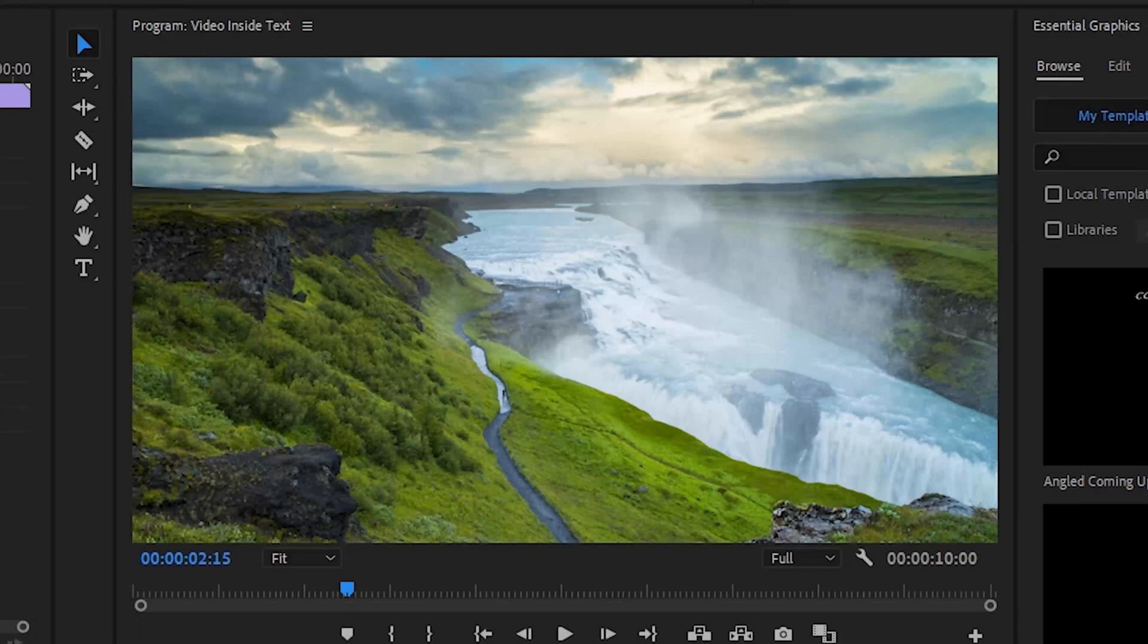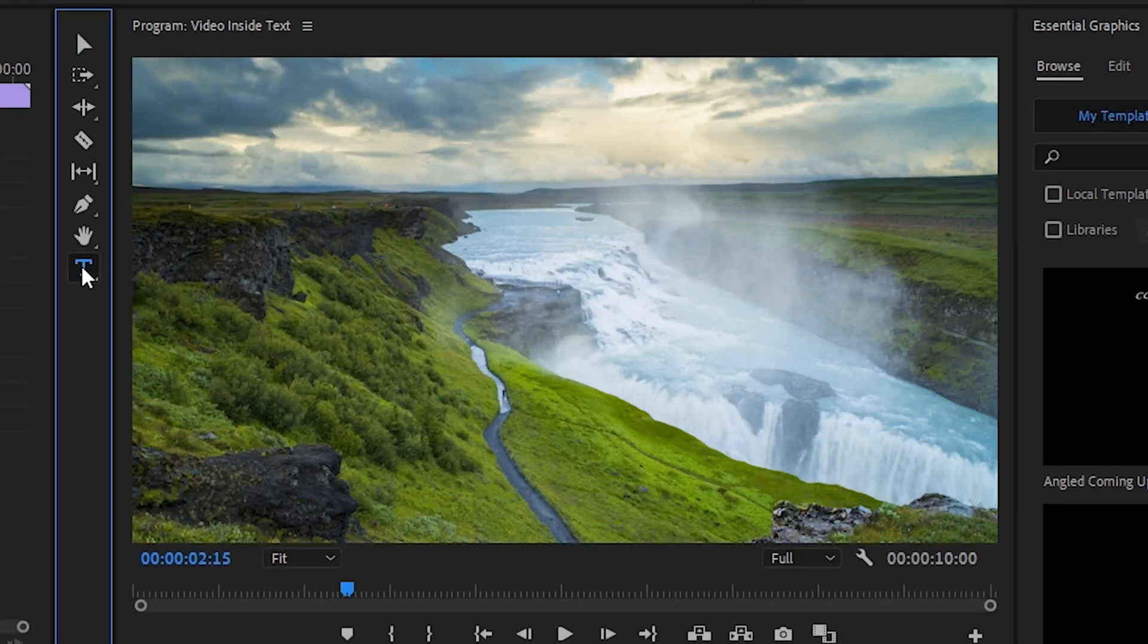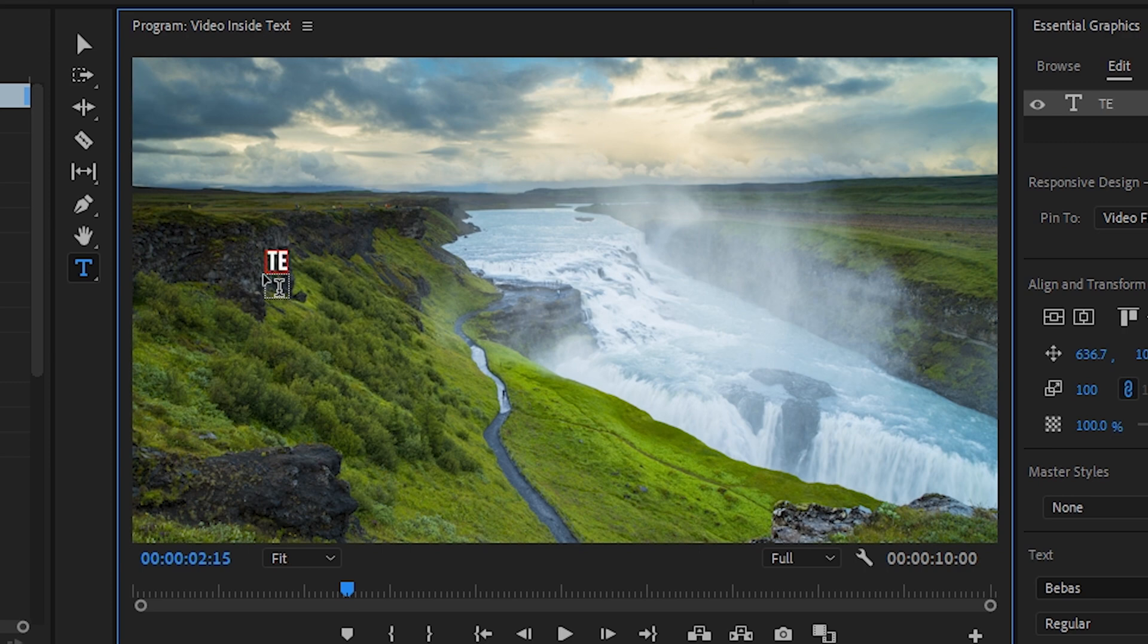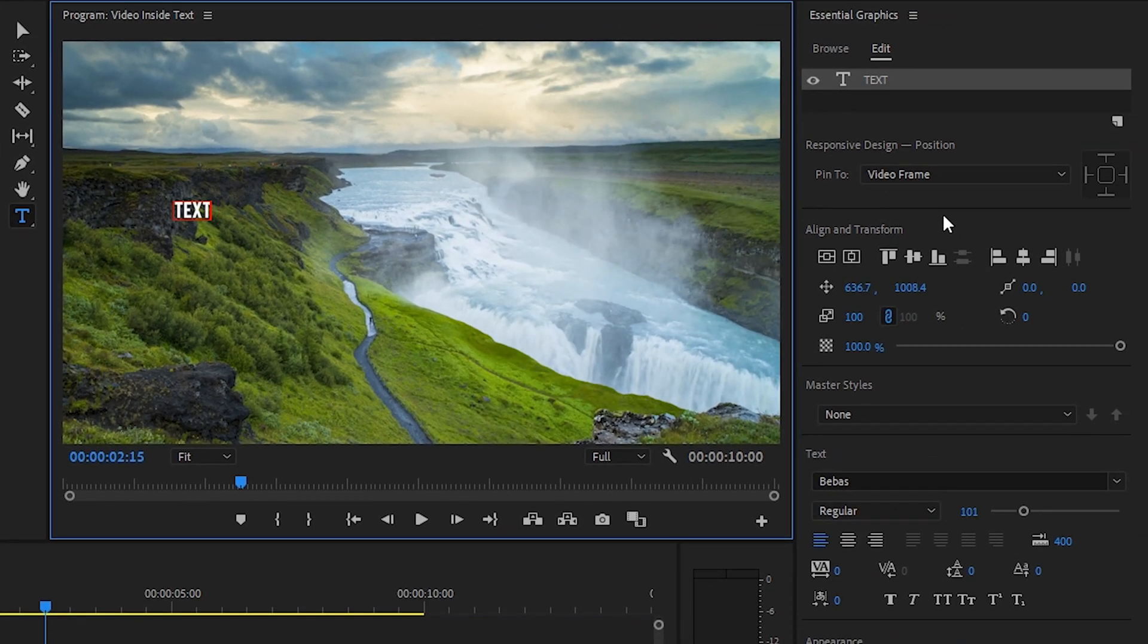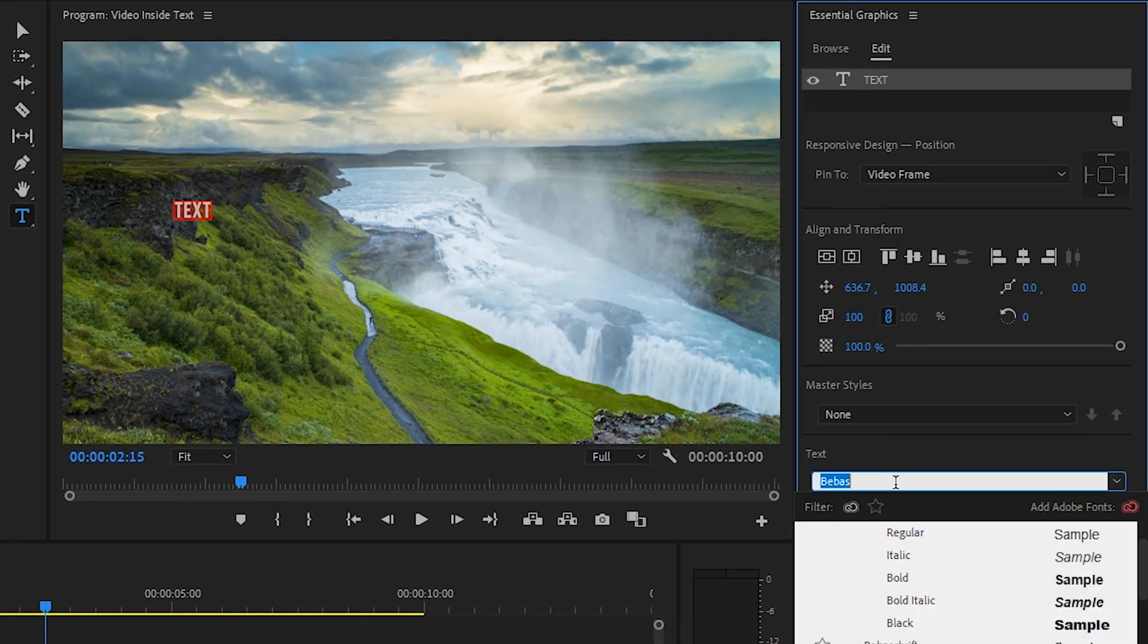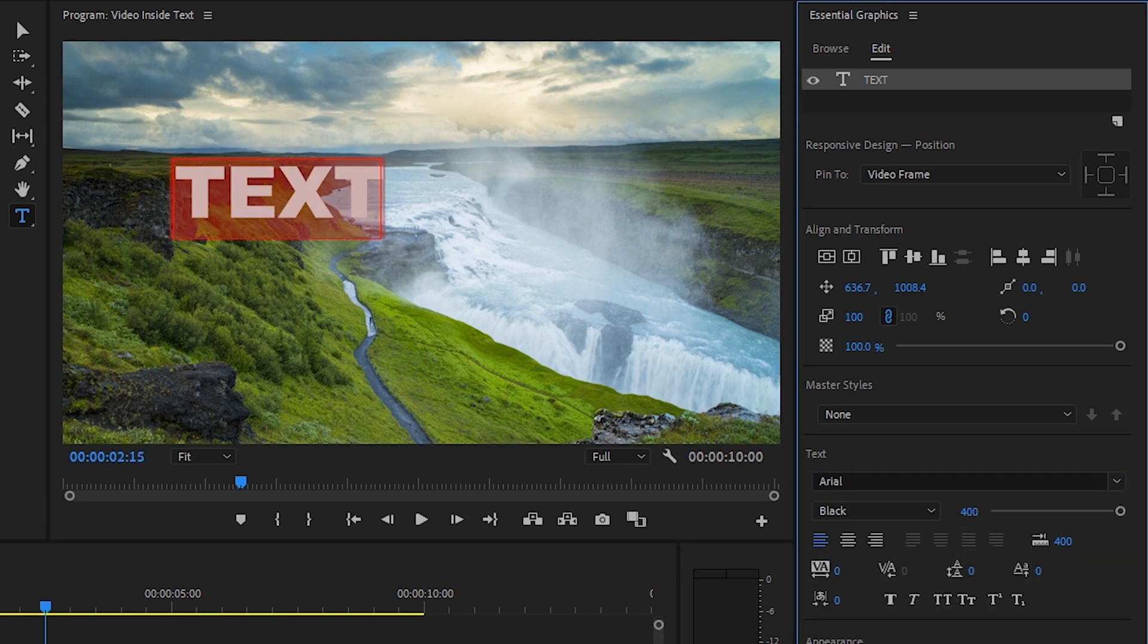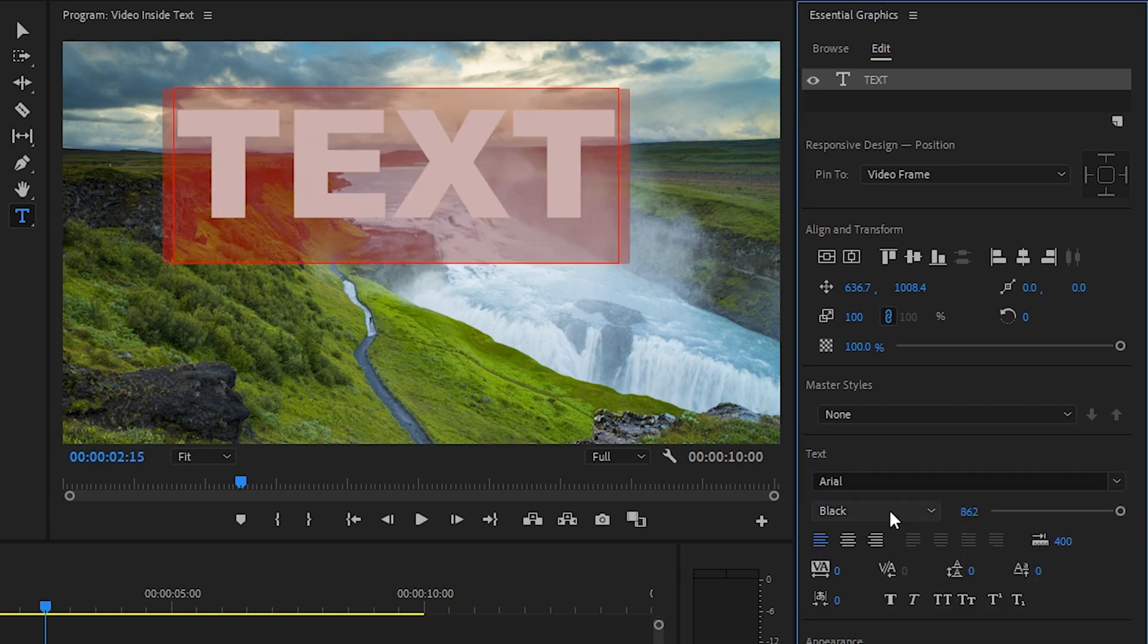So now I'm going to create a text layer using the text tool. Just left-click inside your program window with the text tool and begin typing whatever you want. Now you'll want to head over to your essential graphics window. Here you can choose your desired font and change the sizing to achieve the look you're going for.